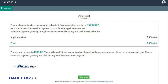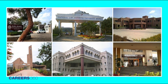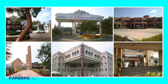Payment of Application Fees: In the last step of the application filling process, candidates will need to pay the CLAT 2019 application fee in online mode only. Candidates can use any of the payment options — credit card, debit card, or net banking — to remit the application fee. After payment, candidates will need to submit the CLAT application form.